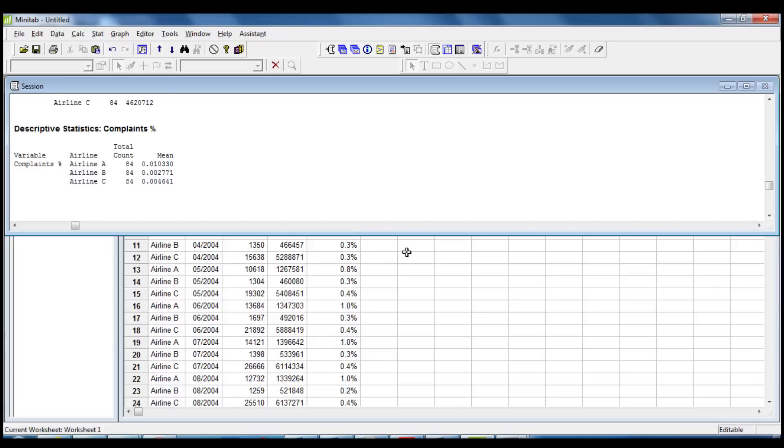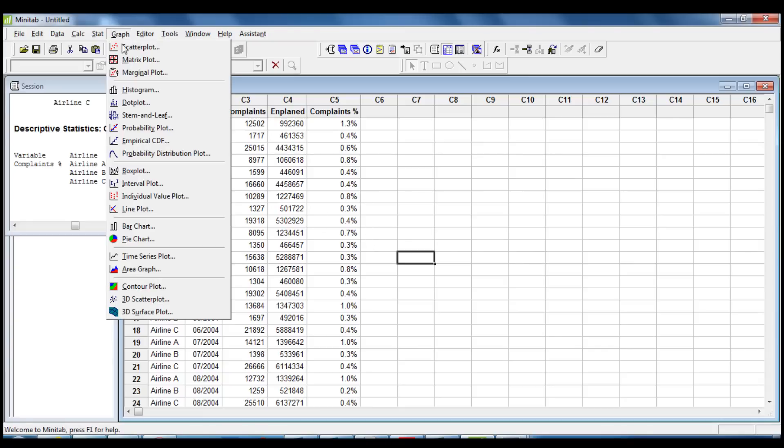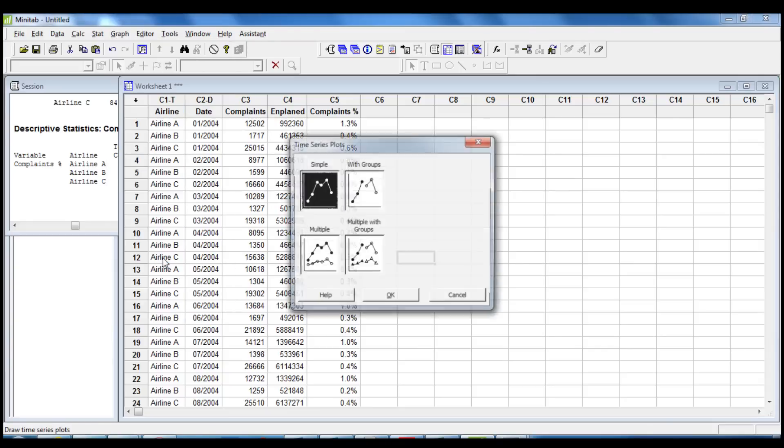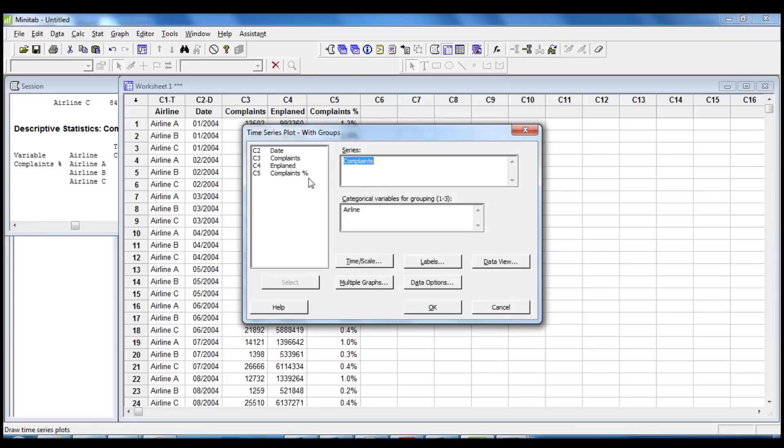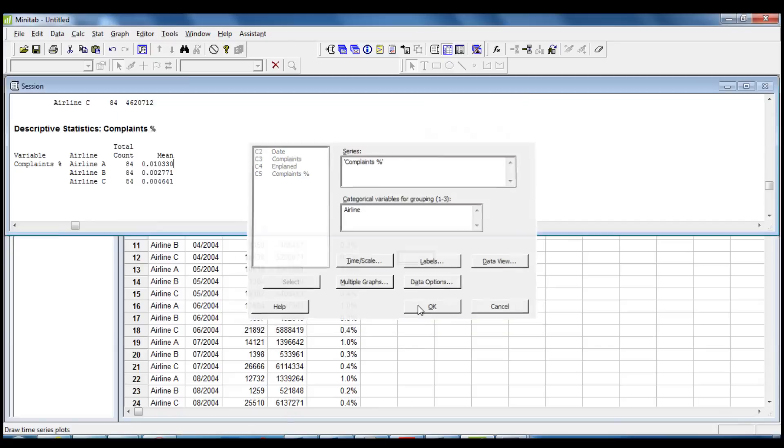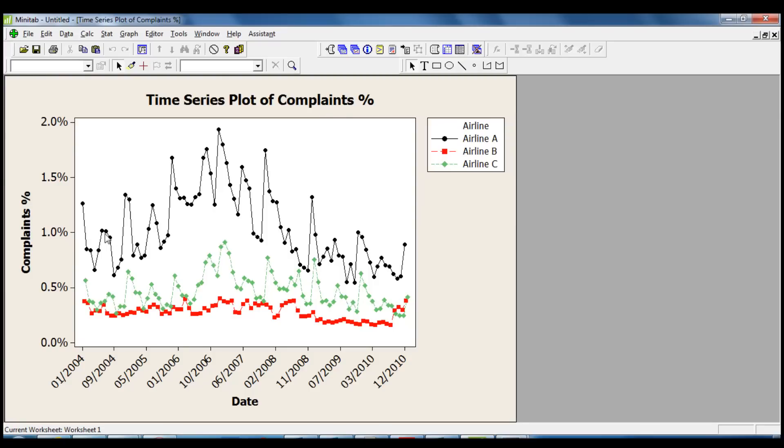Our next step would be to use the time series plot based on the variable Complaints Percentage to see the changes of the passenger complaints over time. We click on Graph, Time Series Plot, with Groups. This time we use Complaints Percentage for the series, and we leave Airline in the categorical variable for grouping. We click OK. The new chart is now clearly showing that Airline A has the worst record of passenger complaints compared to the other two airlines. We can see as well that there was an increase of complaints in 2006 and a decrease after 2008.